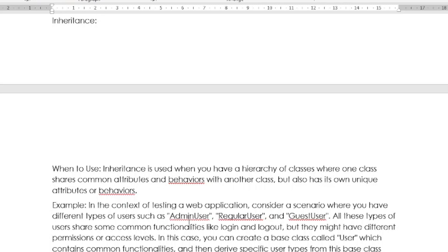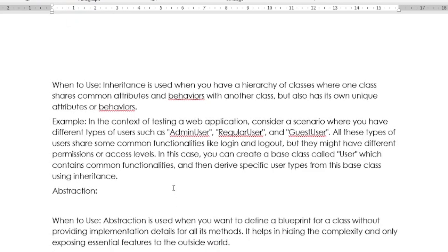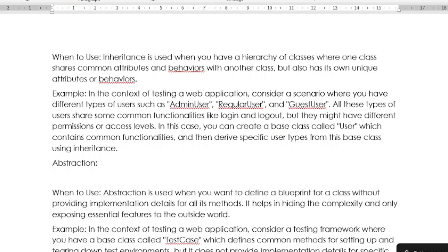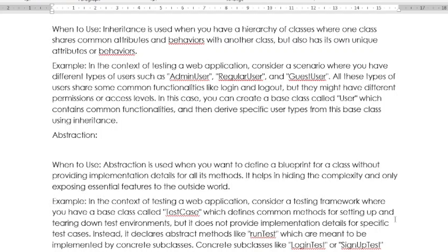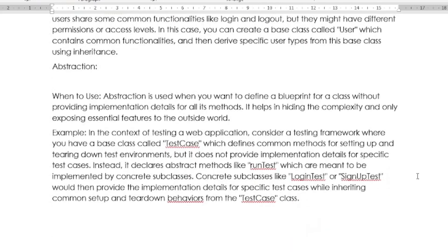When you use abstraction: Abstraction is used when you want to define a blueprint for a test class without providing implementation details for all its methods. It helps in hiding the complexity and only exposing essential features to the outside world. For example, in the context of testing web applications, consider a testing framework where you have a base class called TestCase which defines common methods for setting up and tearing down test environments, but it does not provide implementation details for specific test cases. Instead, it declares abstract methods like run test, which are meant to be implemented by concrete subclasses. Concrete subclasses like LoginTest or SignUpTest would then provide the implementation details for specific test cases while inheriting common setup and teardown behaviors from the test class.